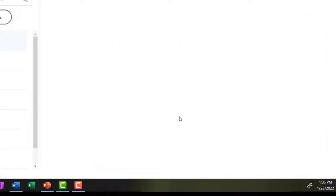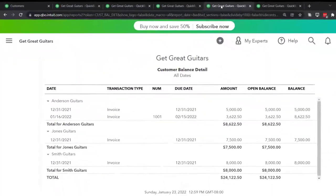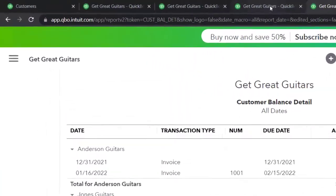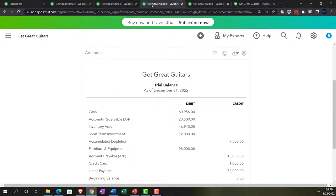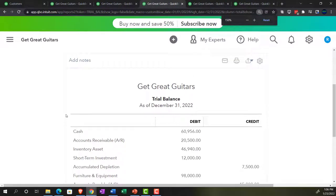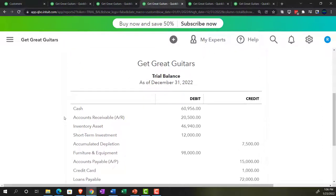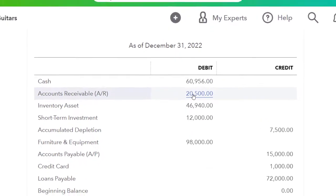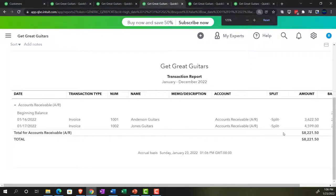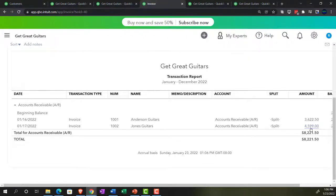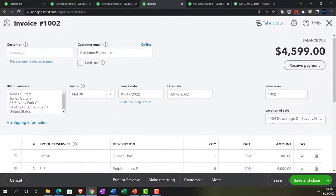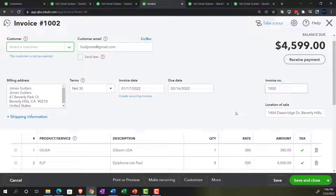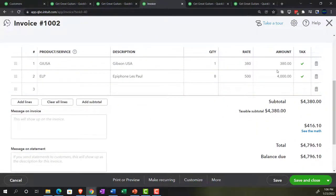Let's save and close it, then check it out. This time we'll use the trial balance — the balance sheet on top of the income statement. Going to that tab, accounts receivable is now at $20,500. Drilling down on that, we've got invoice number two — there's the $4,599 for Jones Guitars right there. That's the total amount at the bottom line, including the sales tax on the invoice.